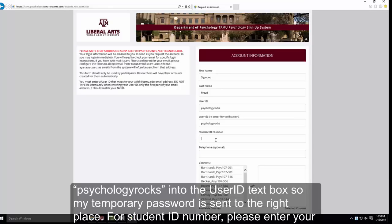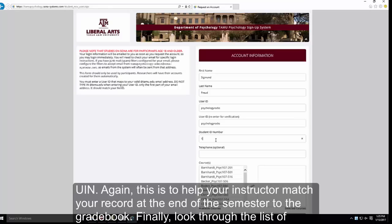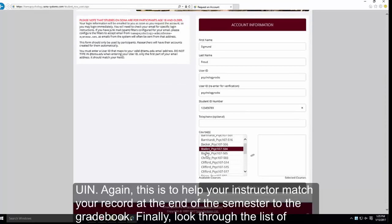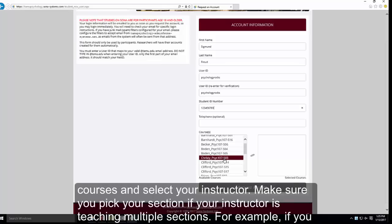For your student ID number, please enter your UIN. This is to help your instructor match your record at the end of the semester to their grade book, using both your student ID and your first and last name. Finally, look through the drop-down list for the list of courses and select your instructor. Make sure you pick the correct section if your instructor is teaching multiple sections.